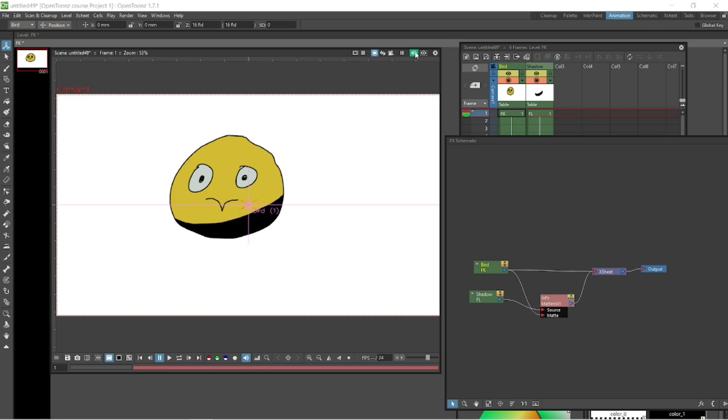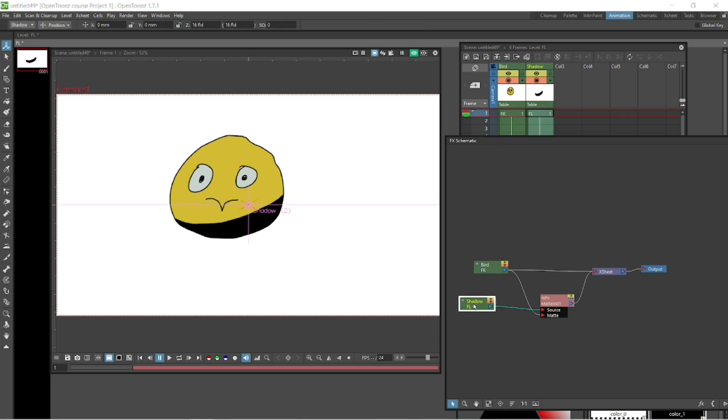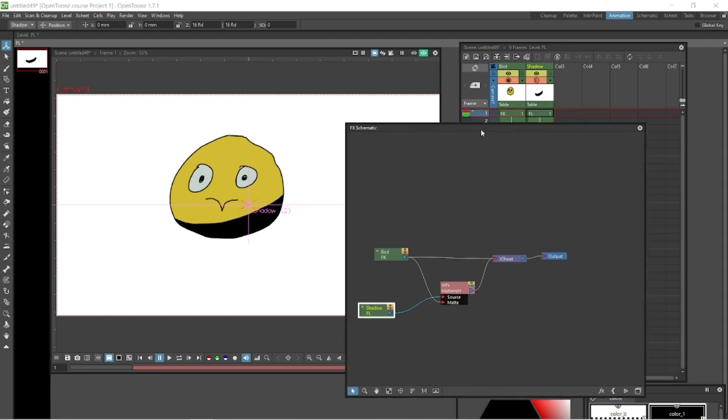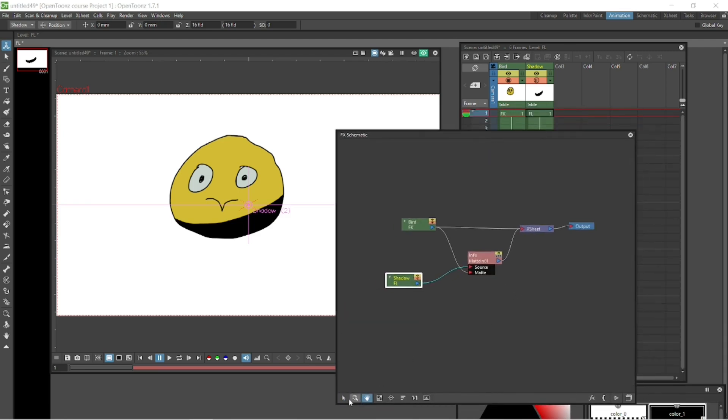You do that and then we can have another look and there it is. So it's picked it up. You see how it's just showing the shadow over where the bird is because the bird is now the matte, the source of the matte. So it's just going to show the bit inside the bird. And then the shadow is the source. Takes a bit of getting used to this one. I didn't get it the first time either, but once you just accept that's the way it is and understand it, then it becomes pretty easy. So that's a shadow.